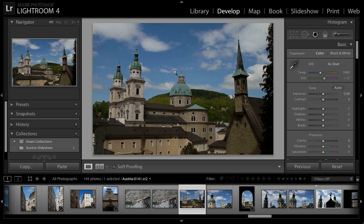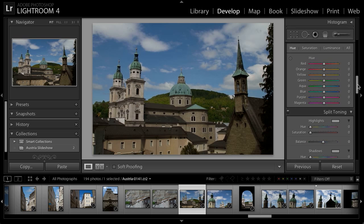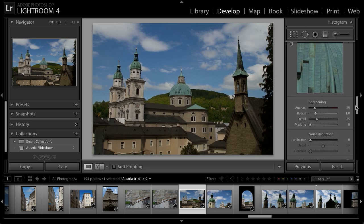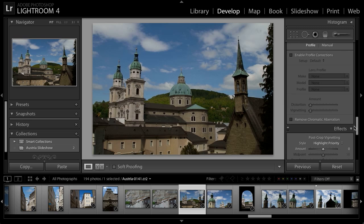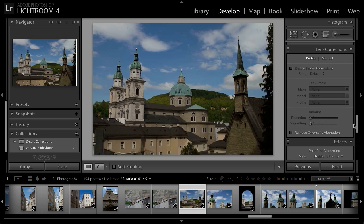Let's take a look at how we can correct perspective in the Develop module in Lightroom. I'm already in the Develop module, so I'll scroll down on the right panel and we're going to take a look at the Lens Corrections section.